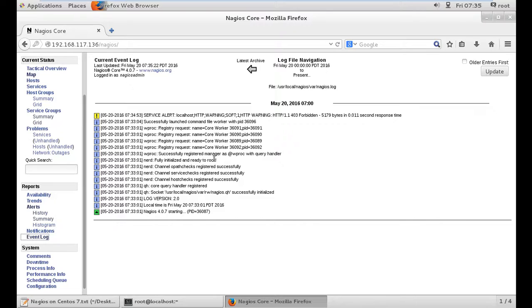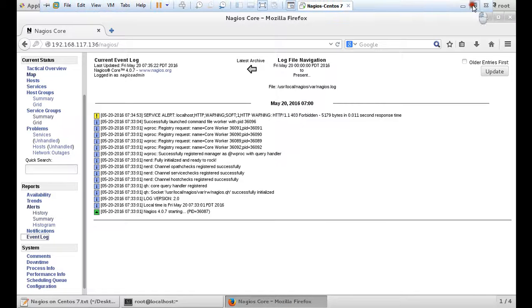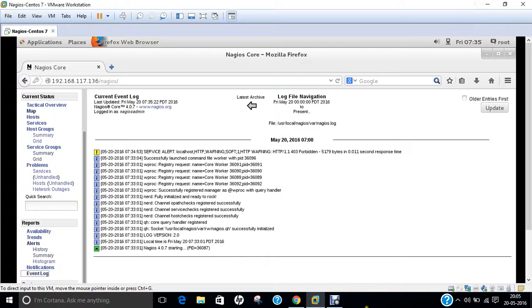So in this video, I have demonstrated how to install Nagios on CentOS 7. Do give this a try — it is a very important monitoring tool. I hope you like this video. Share this video with your friends and others. Thank you so much for watching.